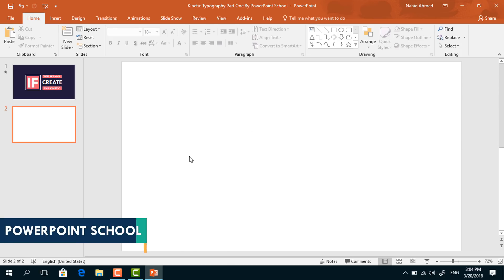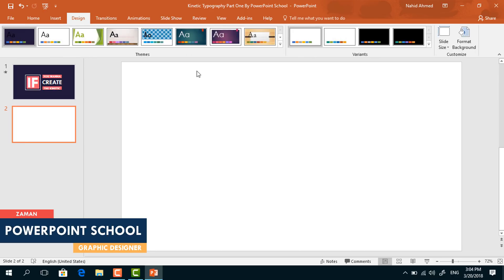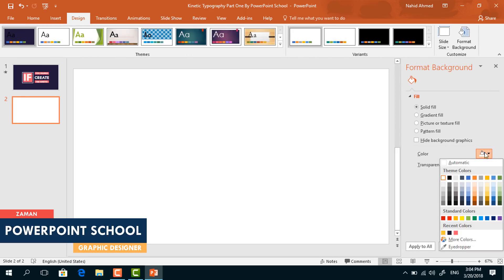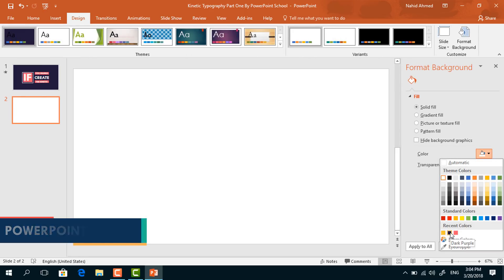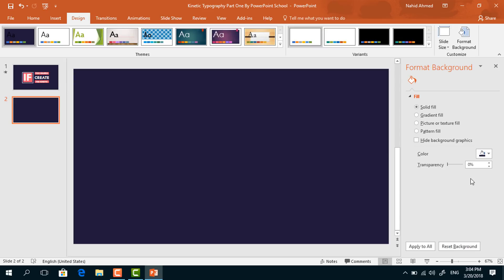Here I have already taken a blank slide. First, to change the background color, go to Design and click on Format Background. From here, pick this color and close it.